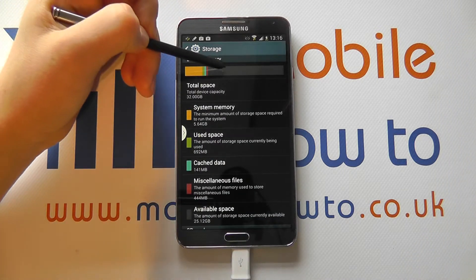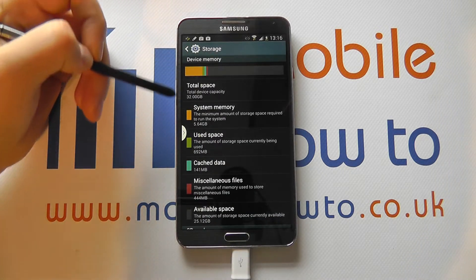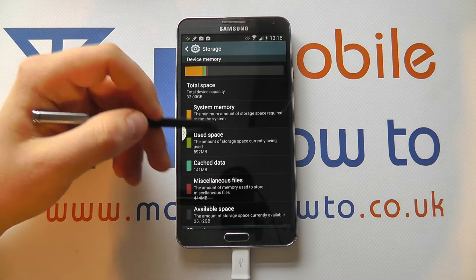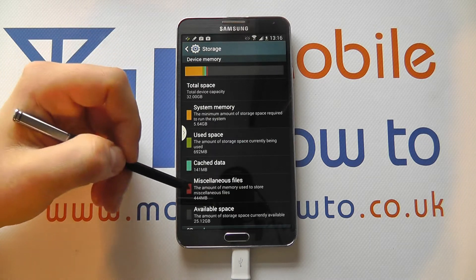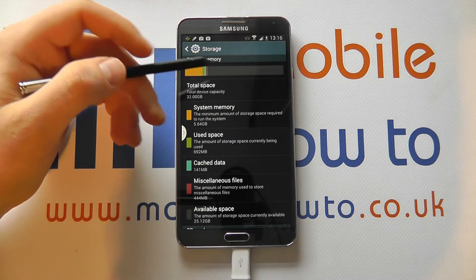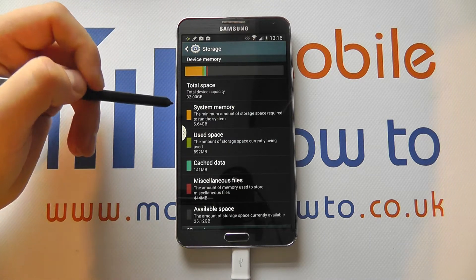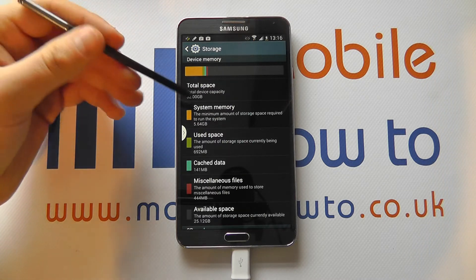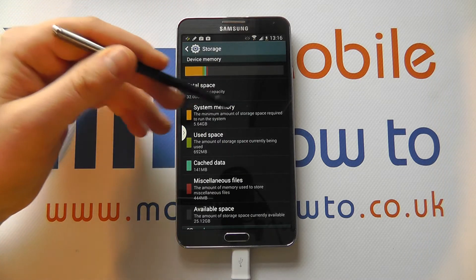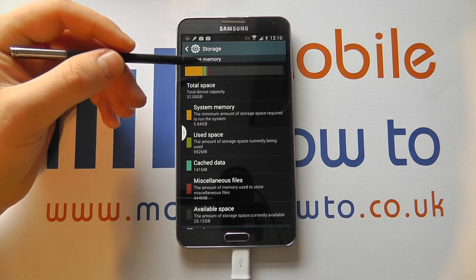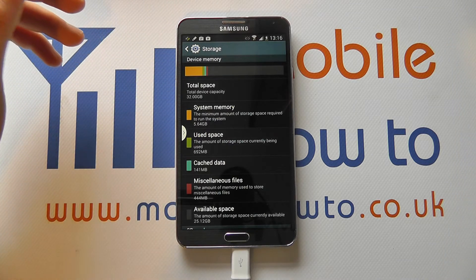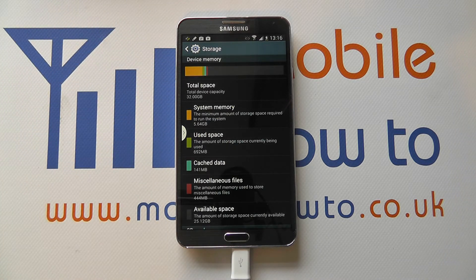As you add more content to your device, this will change, and it will also show you what is using the different space — be it music, files, pictures, or documents — trying to split that down, though it does depend on your configuration. So that's how you find out how much storage is available on the Samsung Galaxy Note 3.